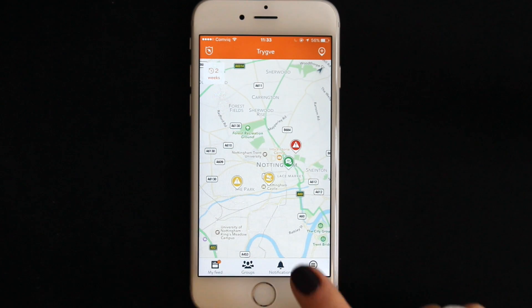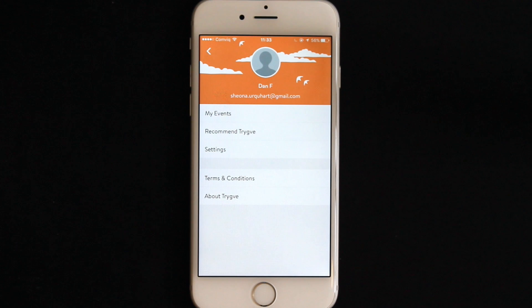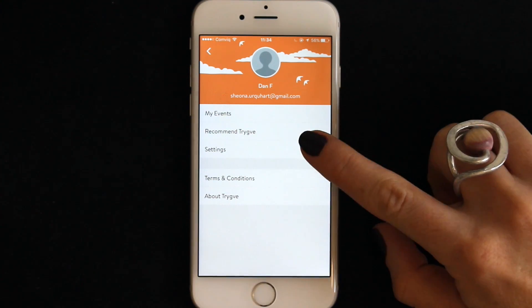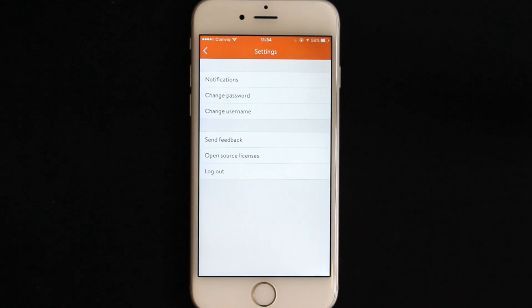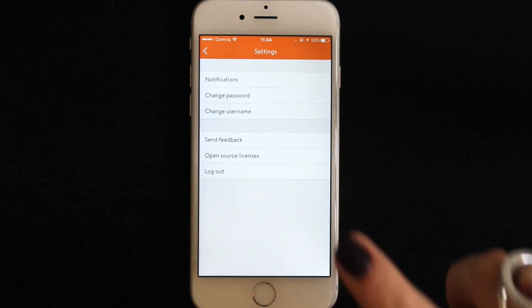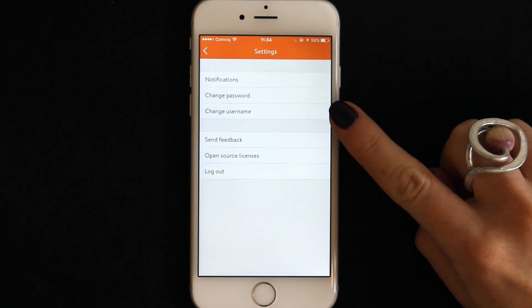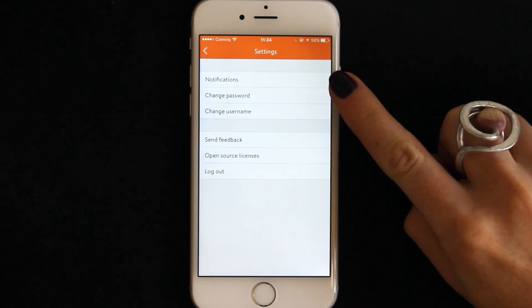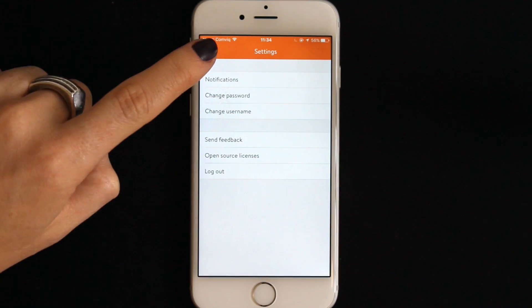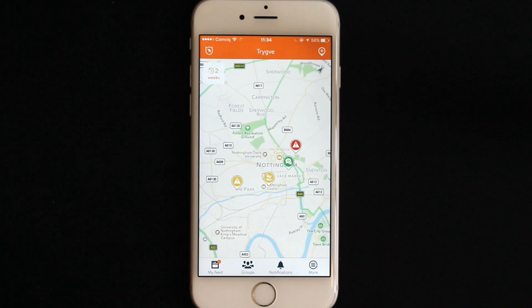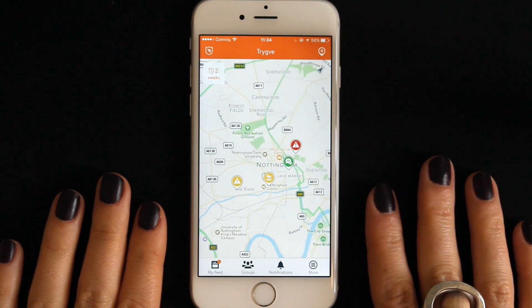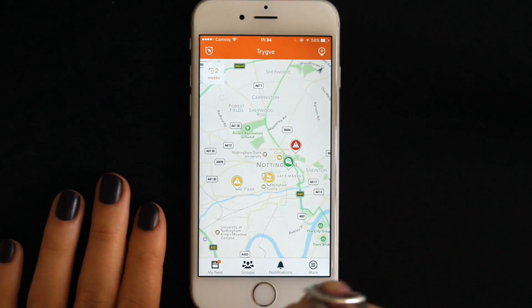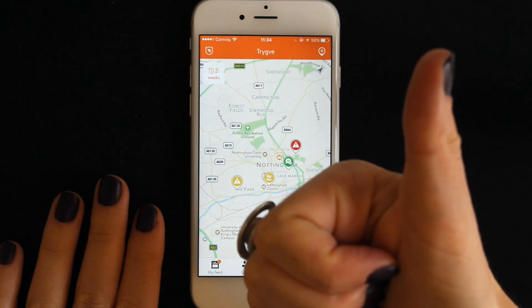Account settings. Tapping more will take you to this page. Tapping settings will take you to some options to customize your Trigva experience. You can alter your password, change your region and alter your push notification settings. So that's the Trigva basics in a nutshell. Enjoy the app and thank you for joining the community movement to help build a stronger, safer society.